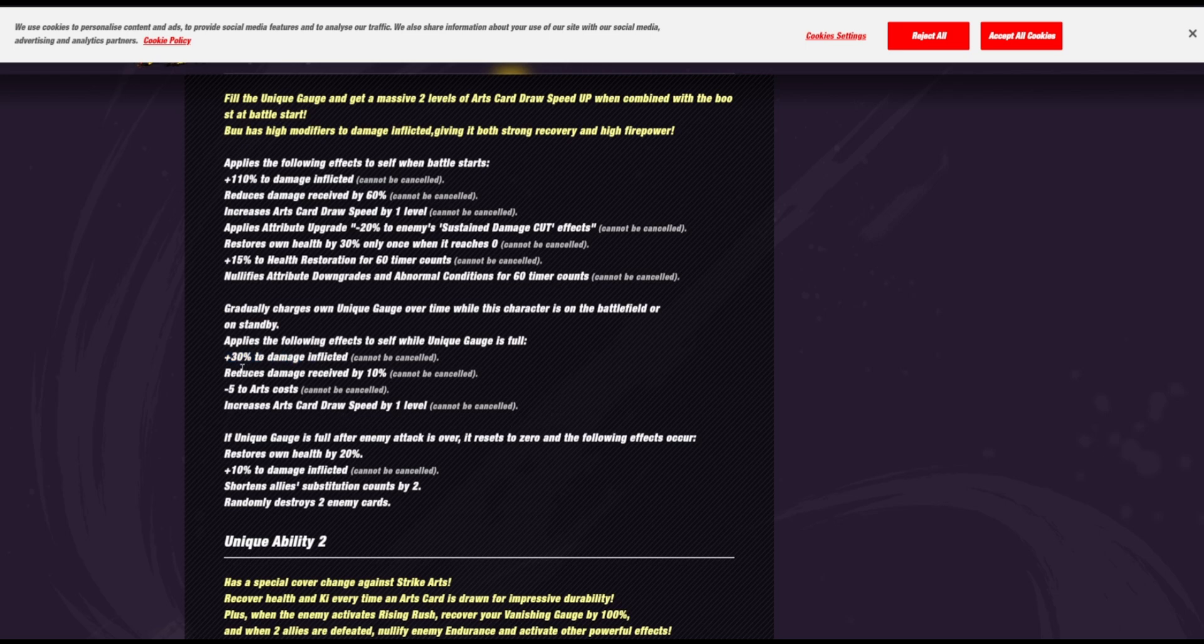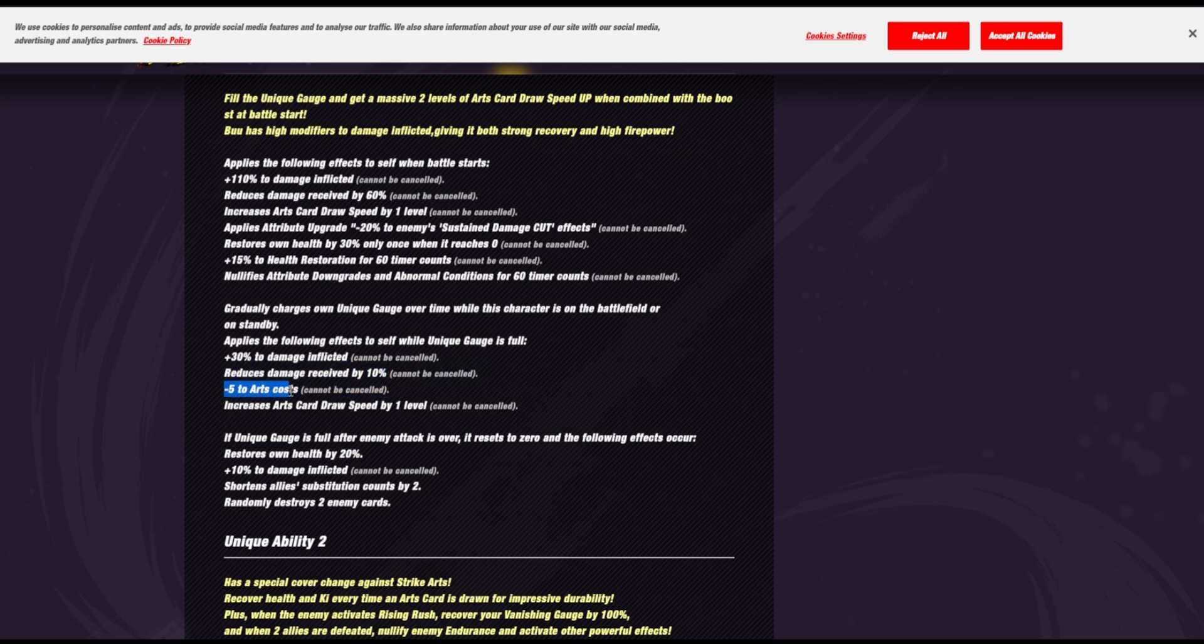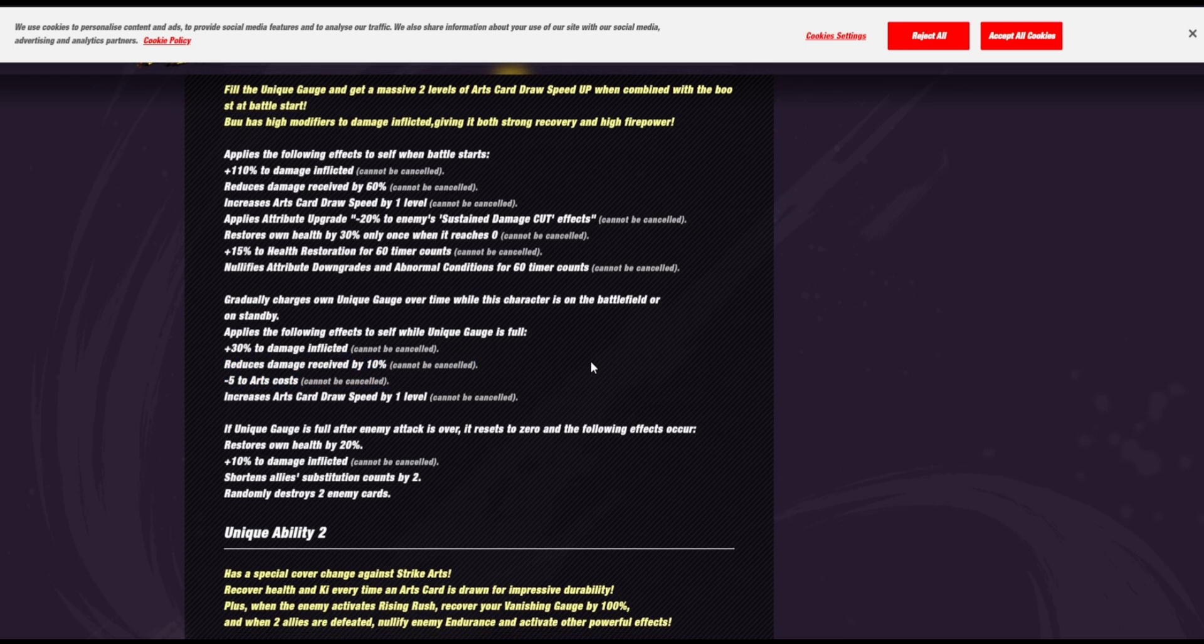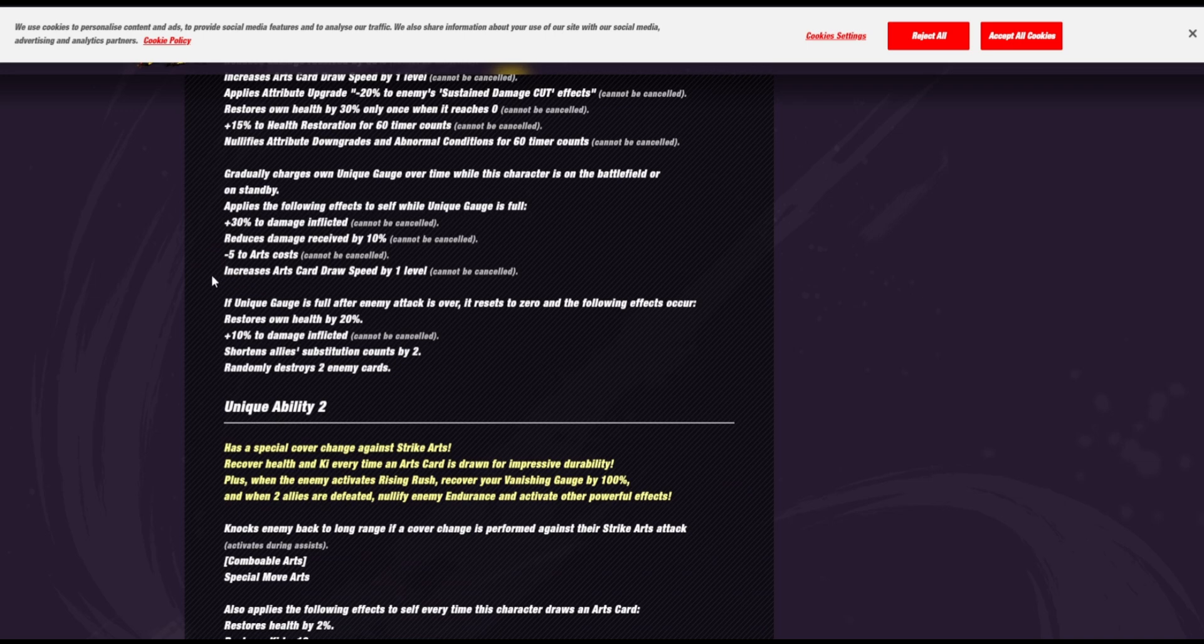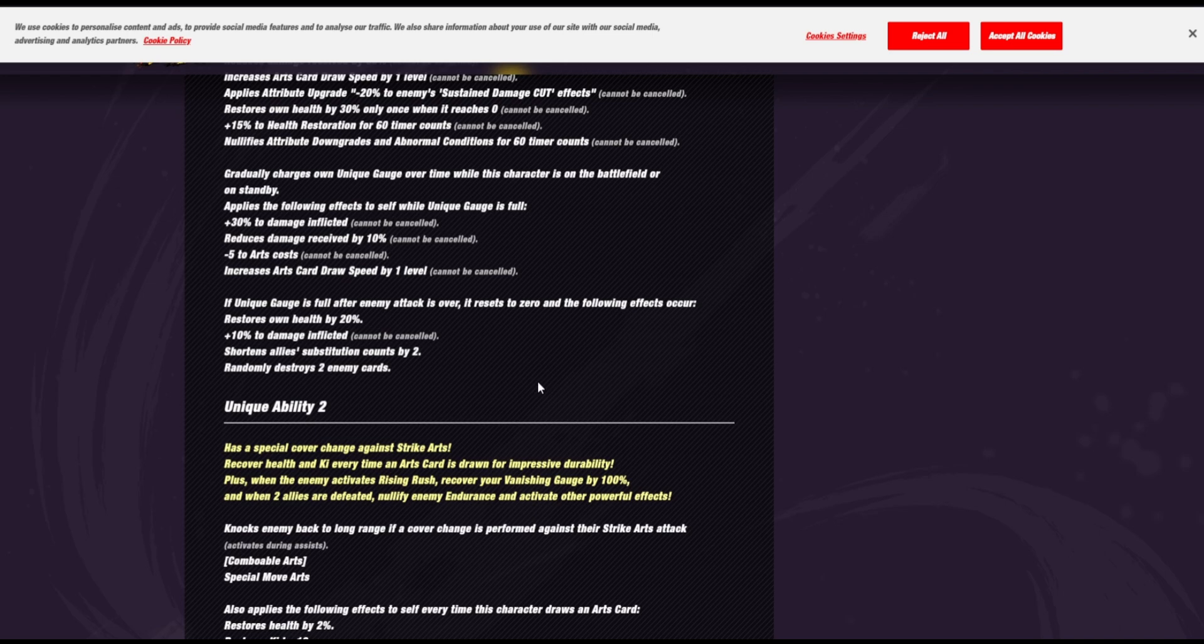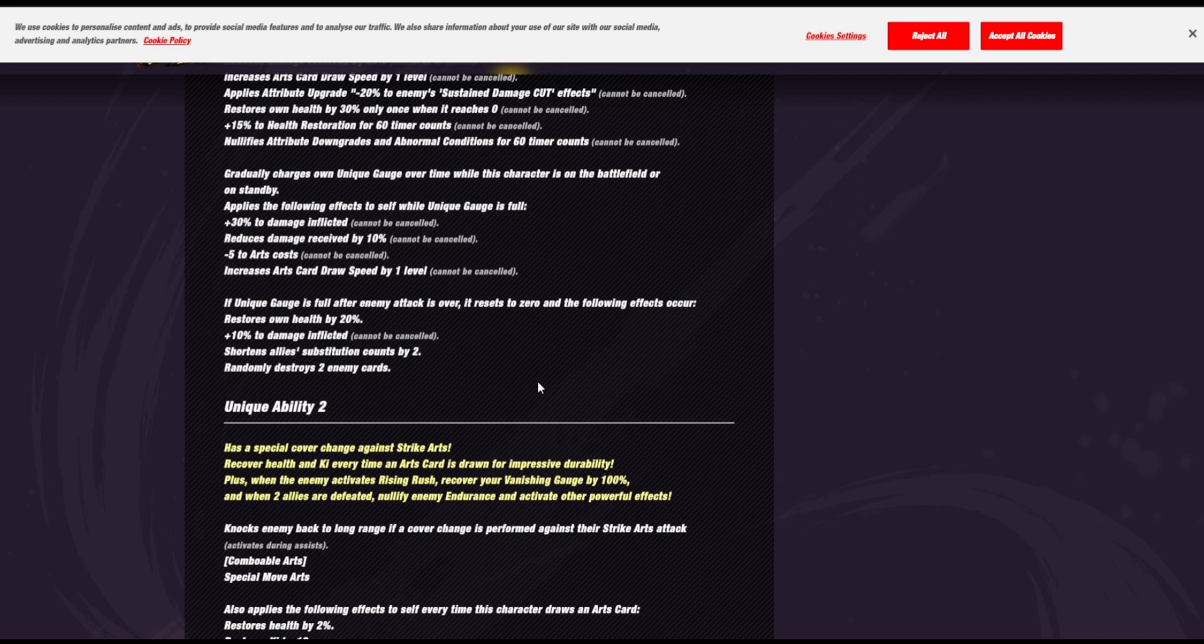140%. Reduced damage received by 10%, so that's 70%. Minus 5% to arts cost. And a level two card draw speed, pretty much. Wait, if unique gauge is full after an enemy attack is over, it will reset to zero and the following effects occur. Restore health by 20%, reduce sub count, extra damage inflicted, and destroy enemy cards. Wow, okay.